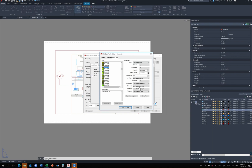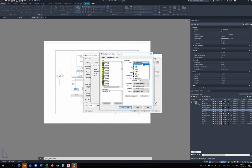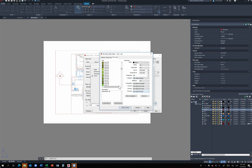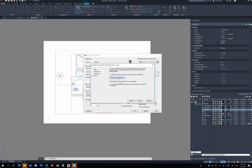Once I find color 59, I go to its properties. You can change what color it plots as — so even though I see color 59 in the AutoCAD drawing, I want it to be plotted as black. You can also change the line type, line weight, and other plot style properties. Once you've set all your colors, click Save and Close. Then hit Finish.